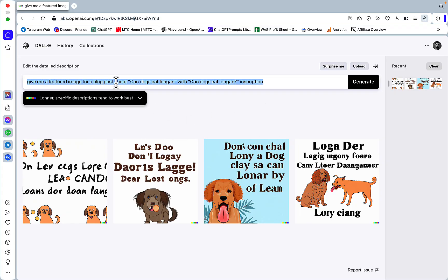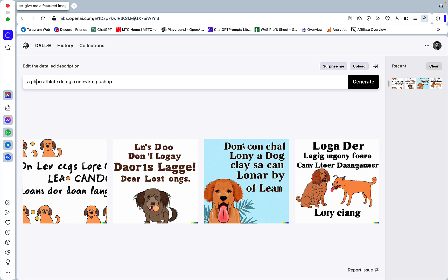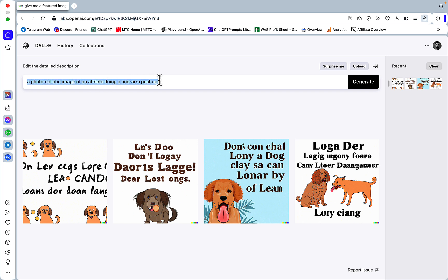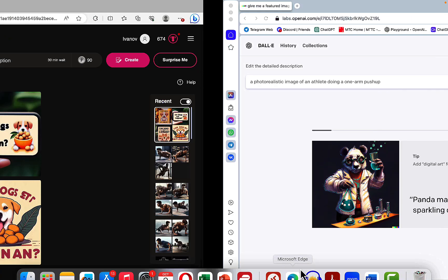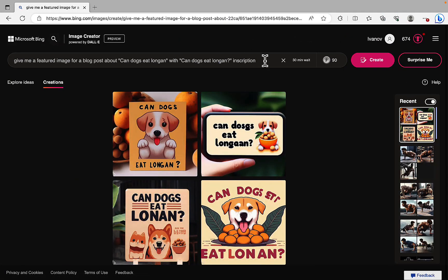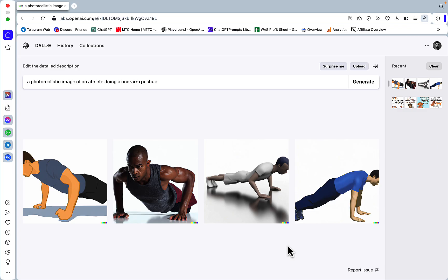So DALL-E was notoriously terrible with limbs and just bodies. So the one image I would struggle with was in the fitness niche. So a photorealistic image of an athlete doing a one arm push-up. And once again, same prompt but with DALL-E 3.